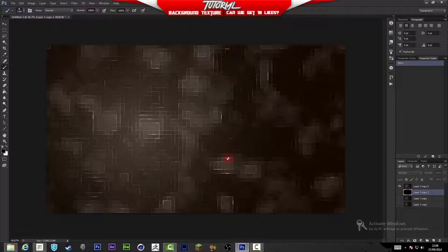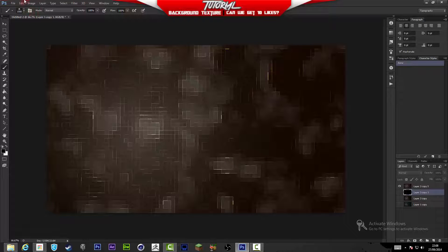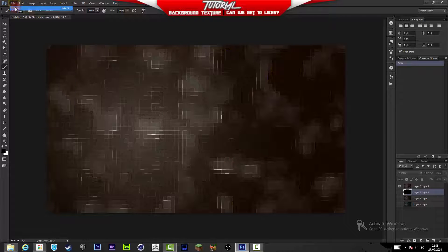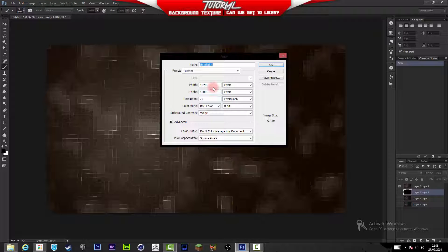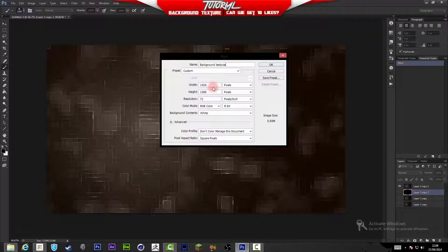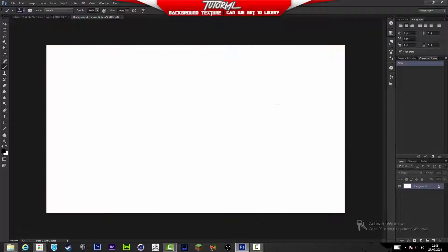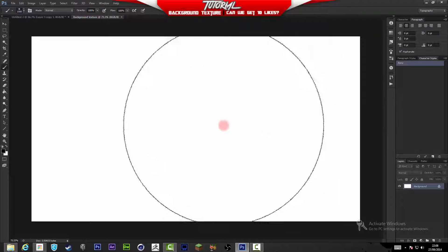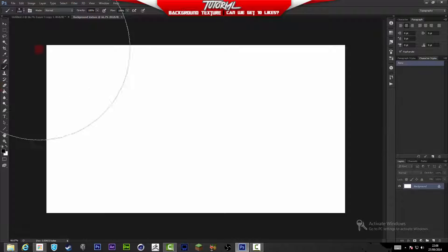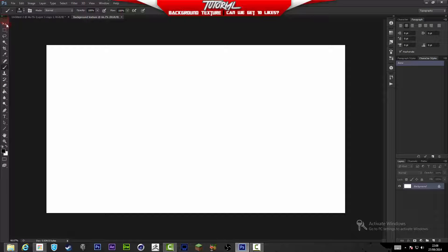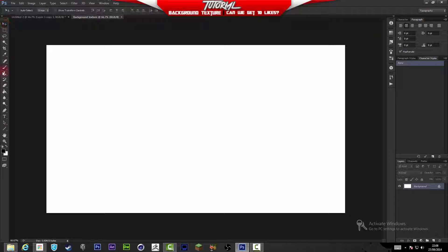First what we are going to do is make a new document by pressing Ctrl+N or going to File > New. We're going to make the pixels 1920 by 1080p and we're going to name it Background Texture.